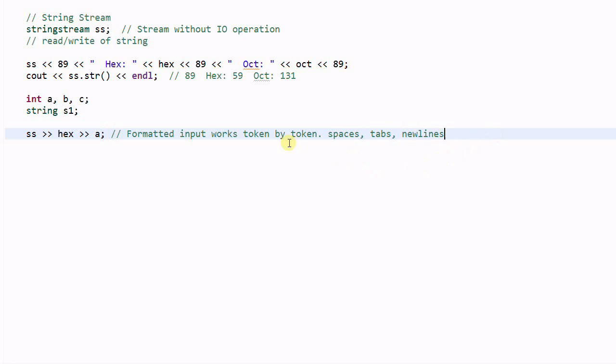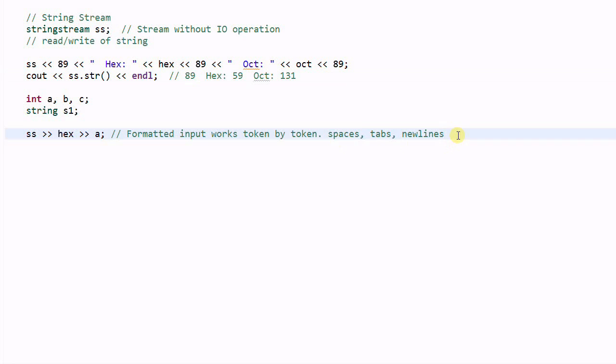So the first token it will see is 89. And it will be parsed as a hexadecimal number and saved to a. So in the end, a will equal 137.